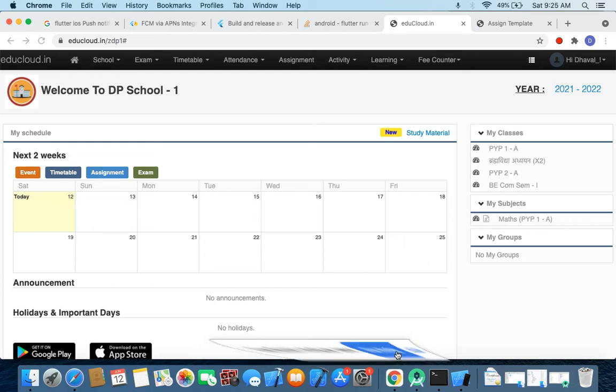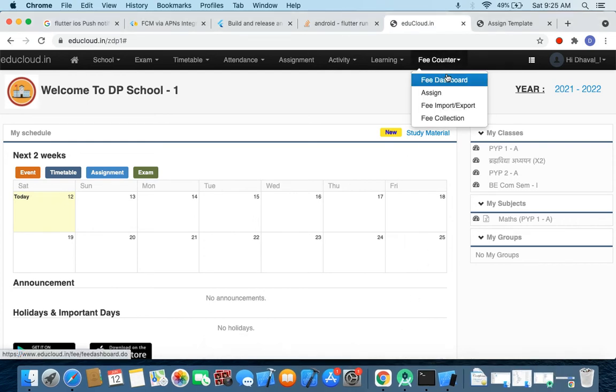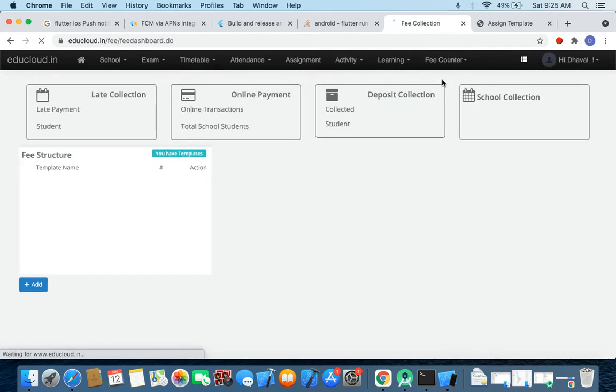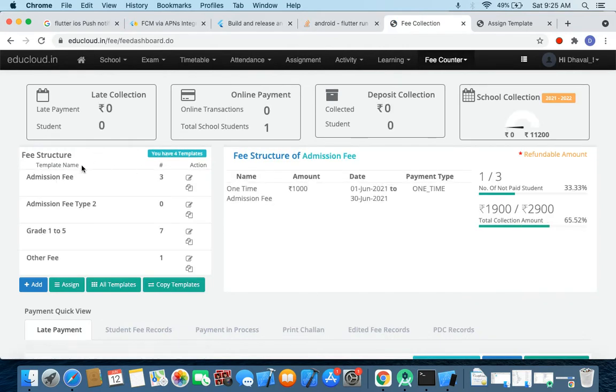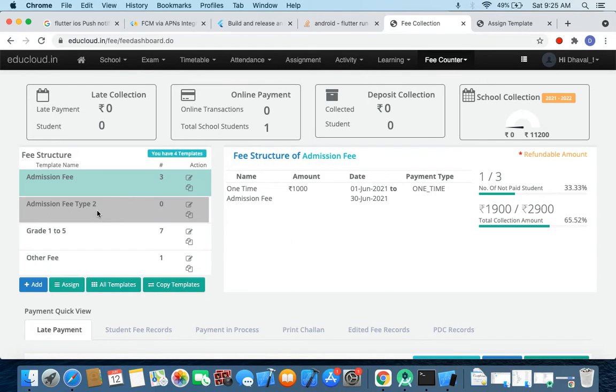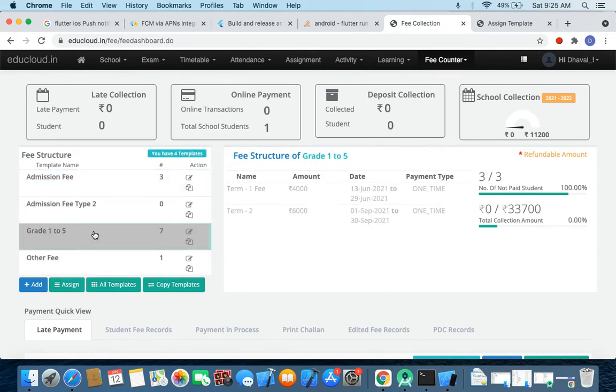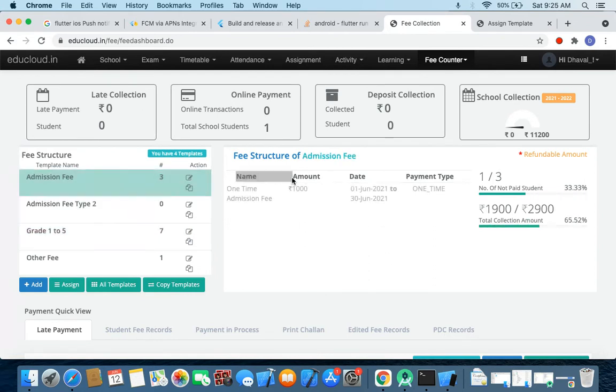Hello everyone, in this tutorial we'll see how to change date and amount while assigning your fee records. So let's go to the feeders board and I have a fee structure something like admission fee and maybe grade one to five fees. Now let's say while assigning the fee I wanted to change this date.